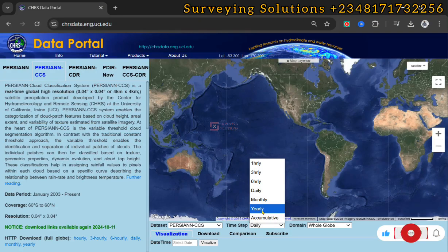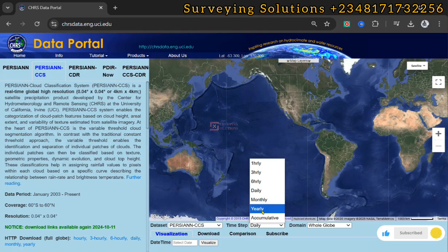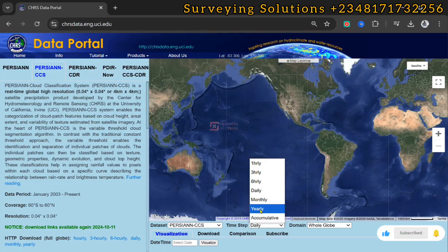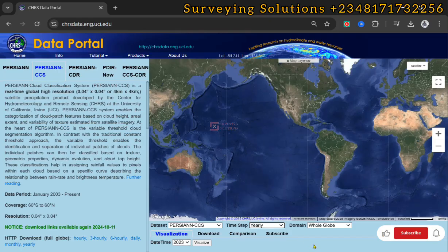We are going to download the yearly precipitation data of the domain we choose. Depending on your project or the task at hand, you can select different time steps.